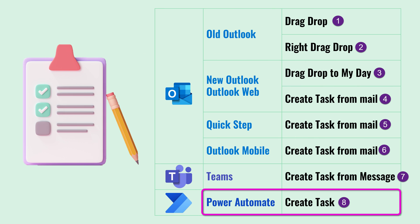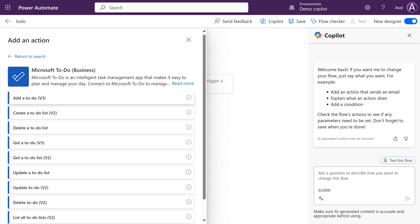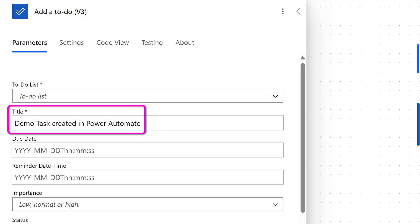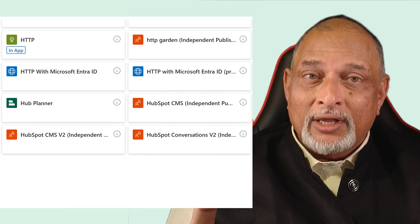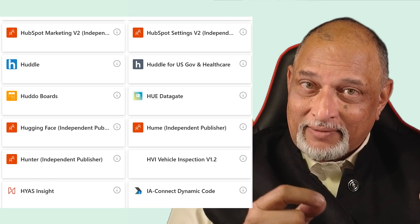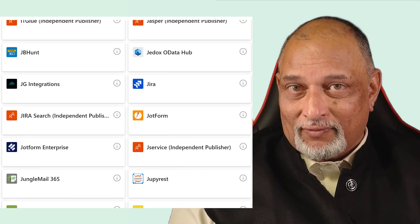The last method is Power Automate. At any step in Power Automate, if you want to create a task, add this action, configure it, and a task will get created. As you know, Power Automate works with thousands of other apps, so this can be an important component of your automation workflow.